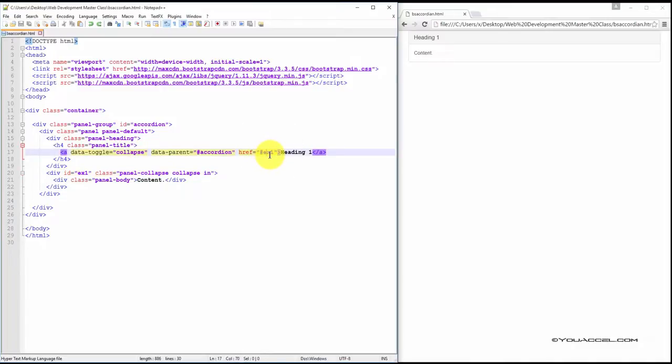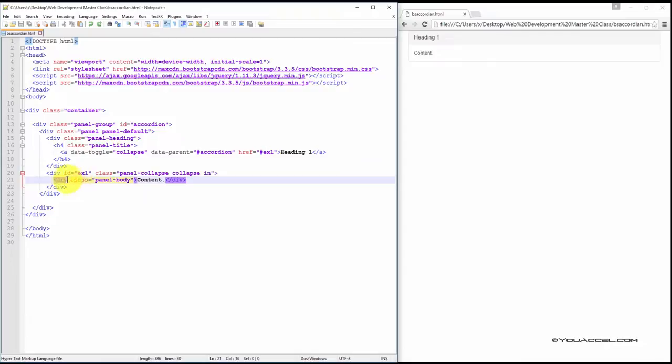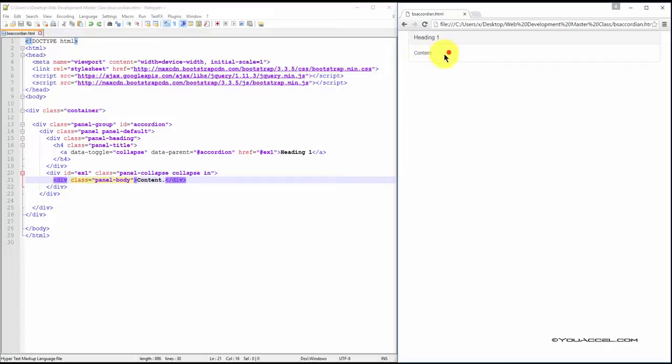Again, you can name it whatever you want to name it, but they must match. And we have another nested div here with the Class Panel body. And this div contains our content to be displayed here.